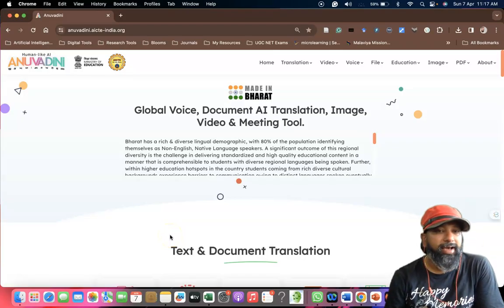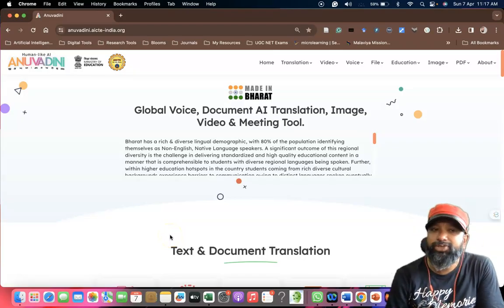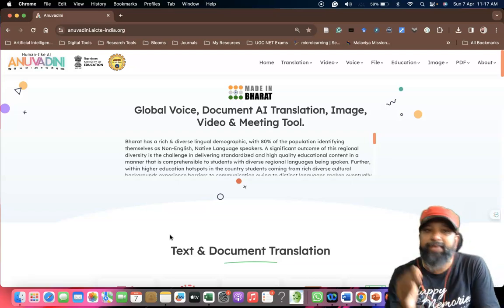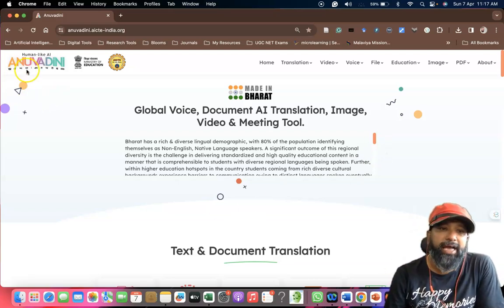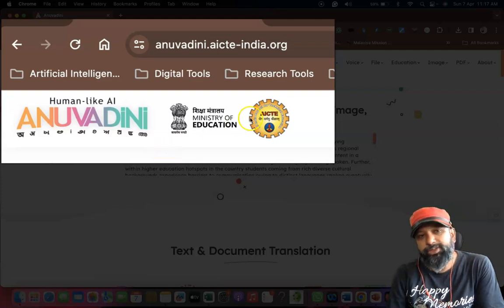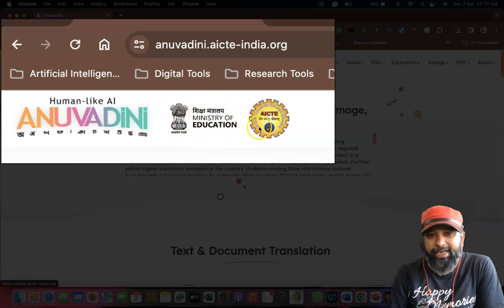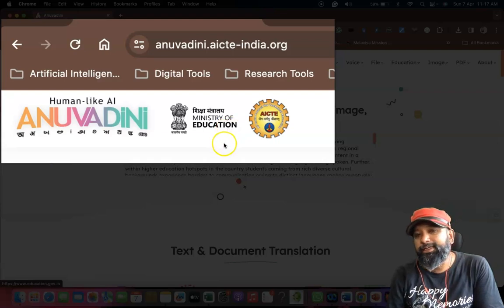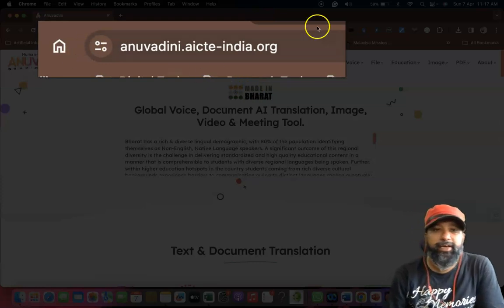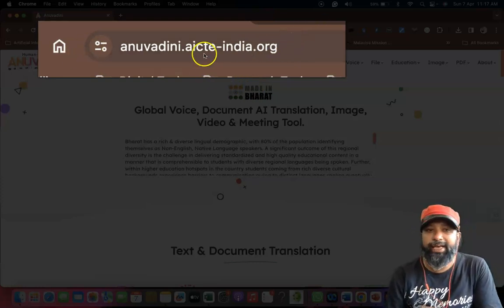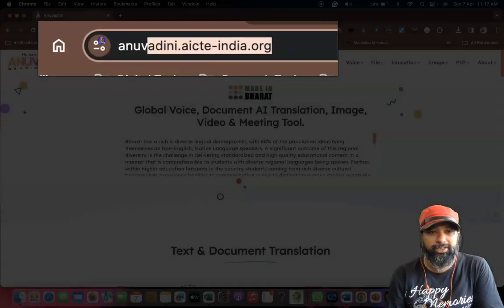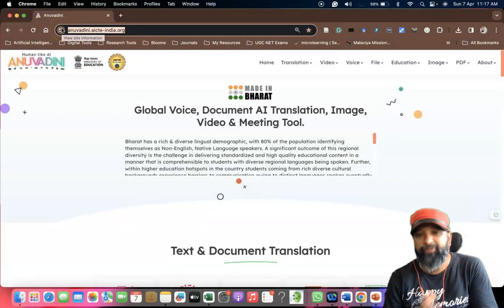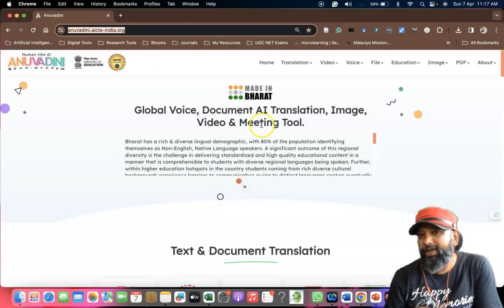Hi all, in this video I am going to introduce one of the Indian-made AI platforms, Anuvadhini. This is a tool developed by the Ministry of Education under the AICTE and it comes under Made in Bharat. The URL of this particular platform is anuvadhini.aicte-india.org.